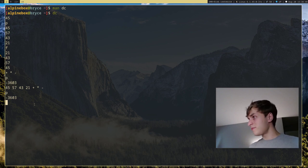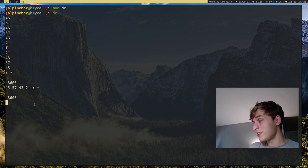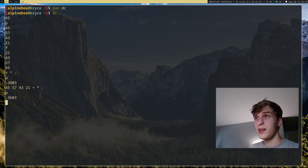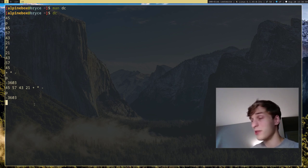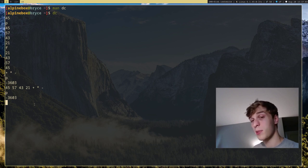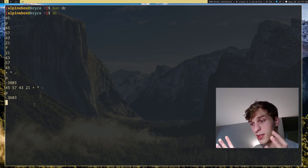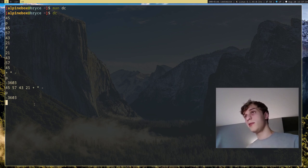That's essentially all I have to say on RPN. There's obviously way more to this — DC is a far more complicated program, and the HP-12C is a more in-depth calculator than I covered. They each deserve their own separate videos. But that's basically the basics of RPN and stacks in general. I hope you enjoyed this video and I'll see you guys some other time.